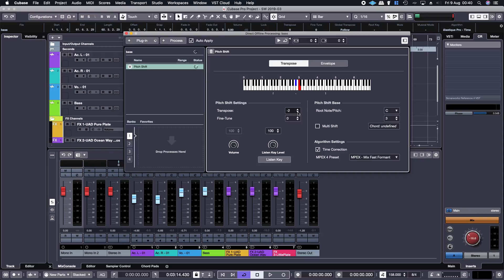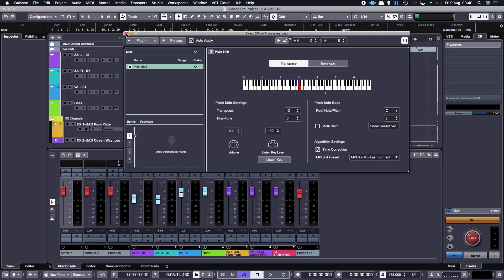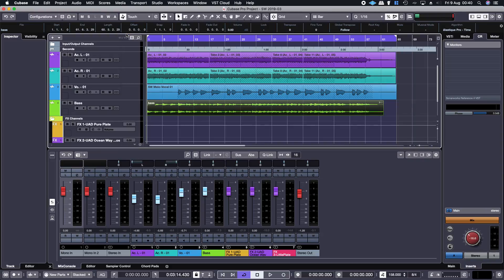Then I want it to be minus 2, which is, each one of those is a semitone, and then it applies it as a direct offline processing. That's it, processed. And close this down and play it back.